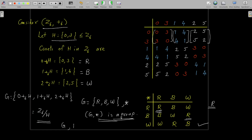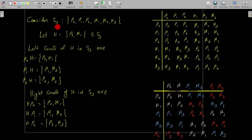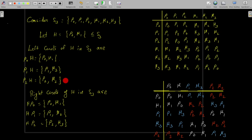Now a question arises: given a group G and one of its subgroups H, can we always construct a factor group G over H? Is this process possible for any group G and all of its subgroups H? We will answer through an example. Consider the group S3 = {ρ0, ρ1, ρ2, μ1, μ2, μ3}, the set of all permutations on three symbols, with subgroup H = {ρ0, μ1}. The left cosets of H in S3 are: ρ0H = {ρ0, μ1}, ρ1H = {ρ1, μ3}, and ρ2H = {ρ2, μ2}.